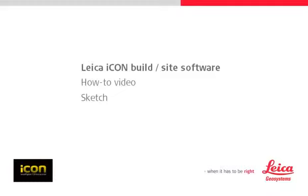This video explains how to use the Sketch application to input point and line data directly into iConstruct field software. In this case, utilizing some sketching functions to draw a 2D building plan.